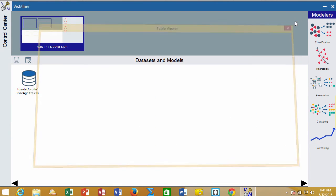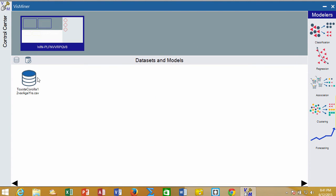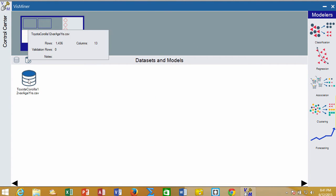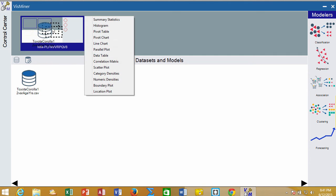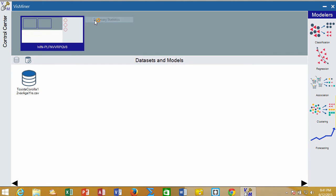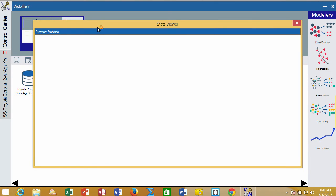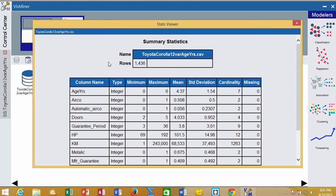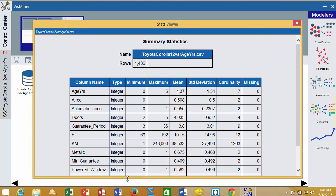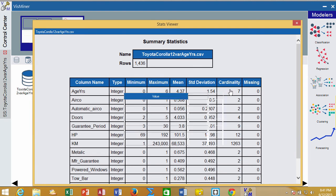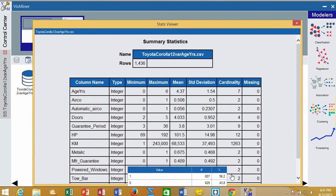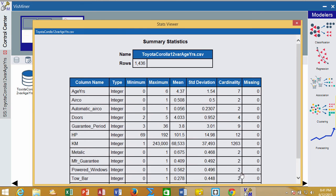Another nice visualization is the summary statistics view, which will tell you the types of data, whether they're integers, and it also tells you the cardinality—that's how many unique values there are.